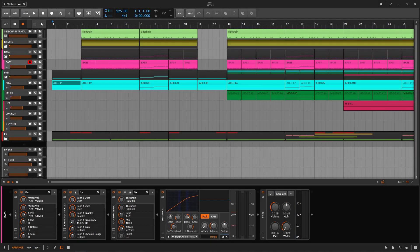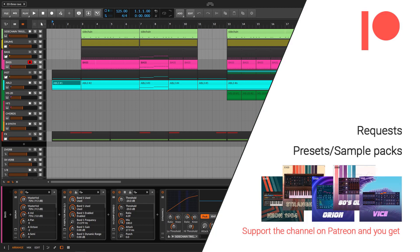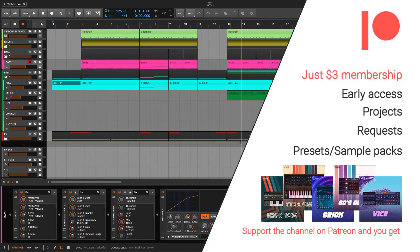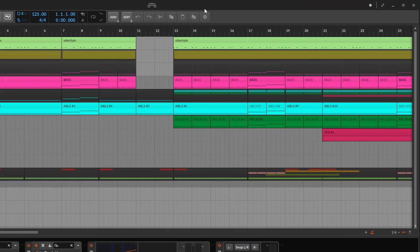Welcome back to another Bitwig tutorial. On this one we are going to talk about the display profiles. This is something very simple and maybe you already know about this. I'm explaining it because not all people read the manual — most people don't — and there are some very cool features hiding on a right-click at a very specific point, and one of these is just the display profiles.